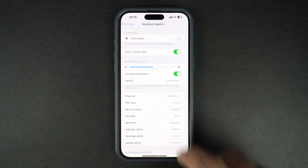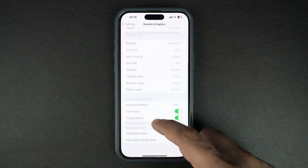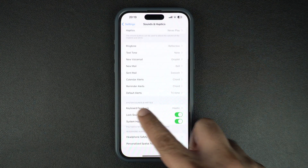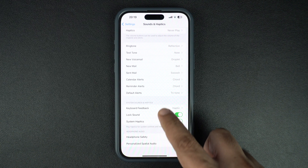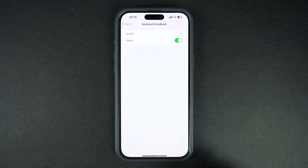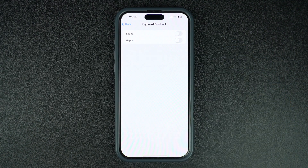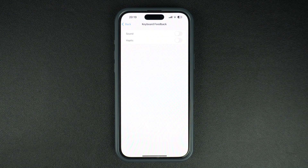Return to the previous page and scroll down. Under System Sounds and Haptics, tap on Keyboard Feedback and on the next page turn off the toggle for Haptic. This will turn off the haptic feedback that you get while typing with the on-screen keyboard.